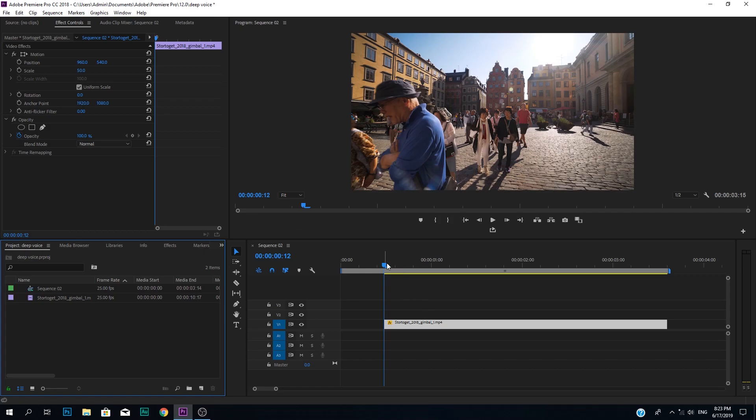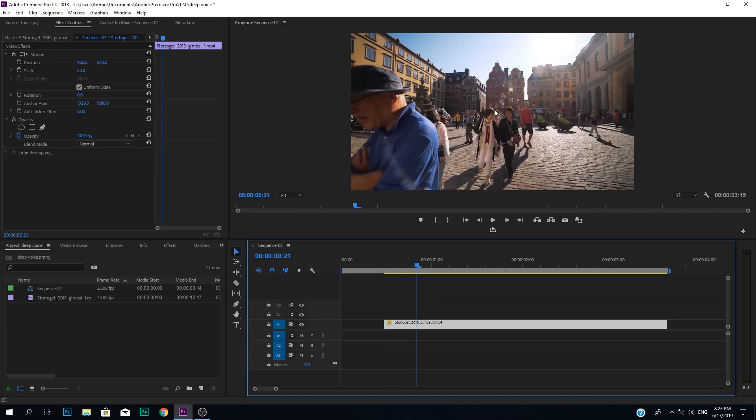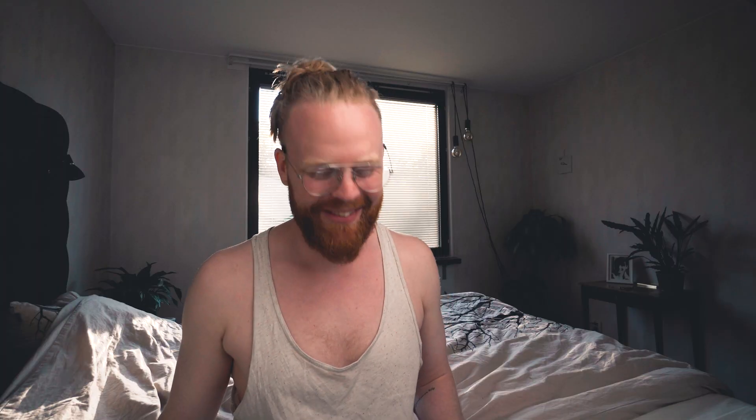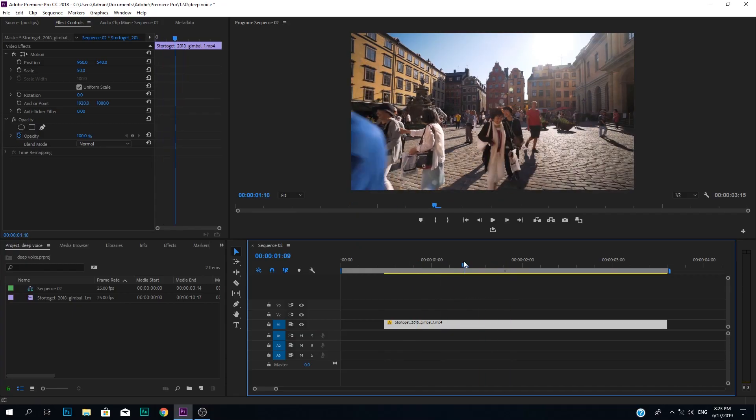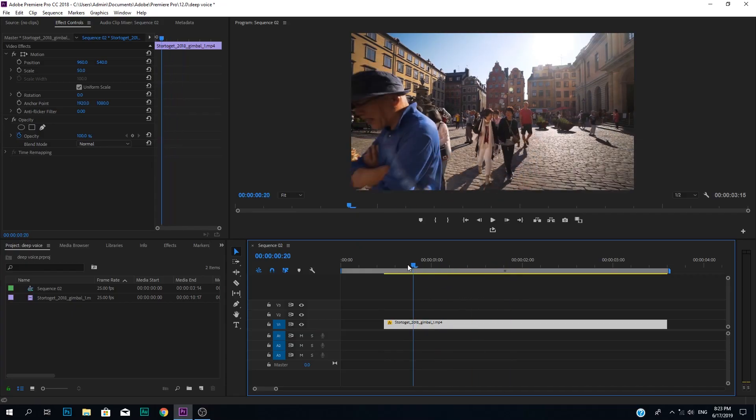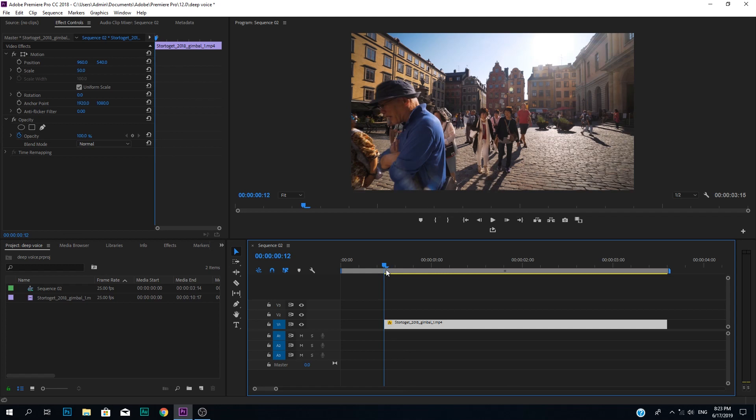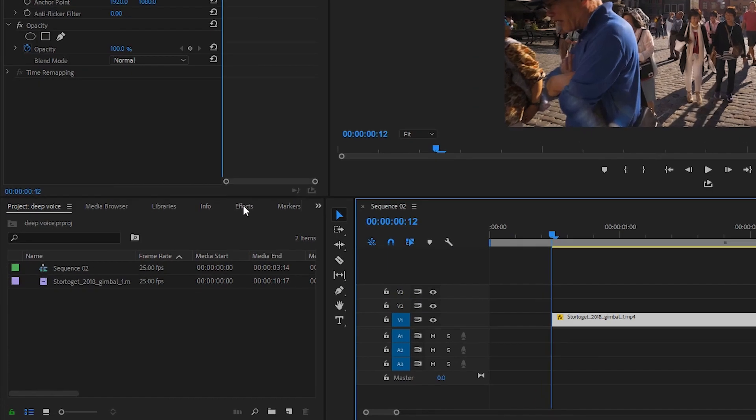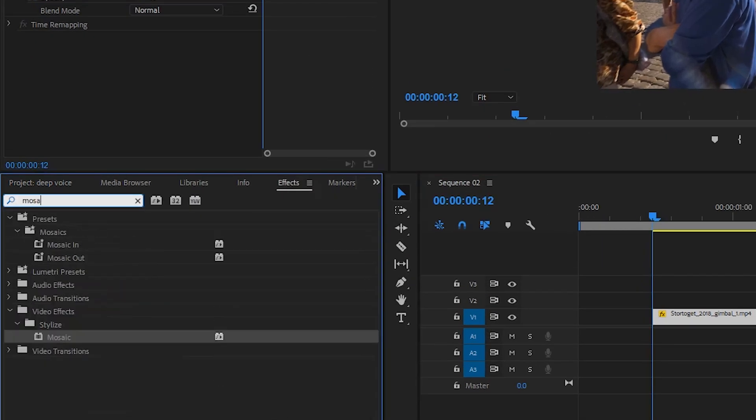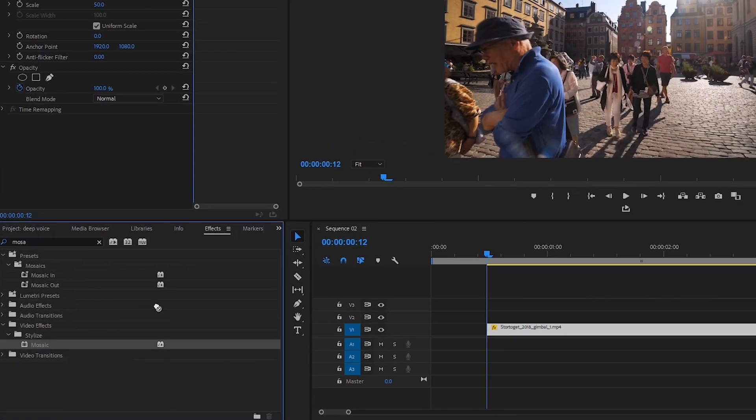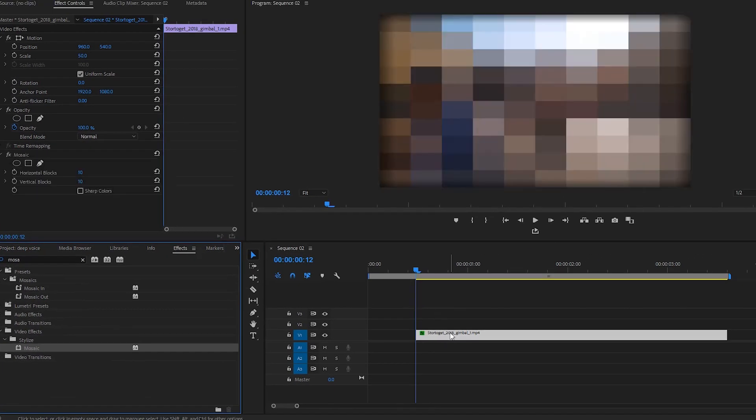Alright, so welcome to Premiere Pro. We are going to blur out this face here, so we're gonna blur out her and it's pretty simple. So locate effects, you can find it here, and in effects you write mosaic. In here on the video effects stylize you find mosaic and you just have to drag it on. BAM.